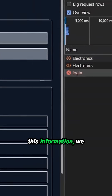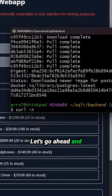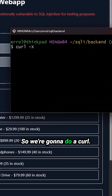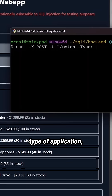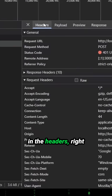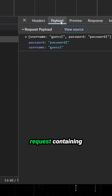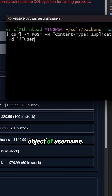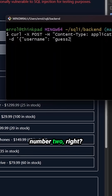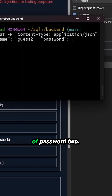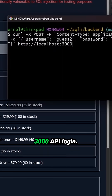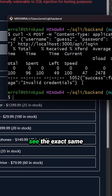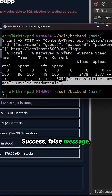Now that we have this information, we could come into a terminal and do a curl. Let's recreate that exact same request. We're going to do a curl — a POST request containing a header of content type application/JSON, just like we saw in the headers of our initial POST request, containing some data: a JSON object with username of guess number two and a password of password two, being sent to HTTP localhost 3000 API login. And there you can see the exact same message: success false, message invalid credentials.